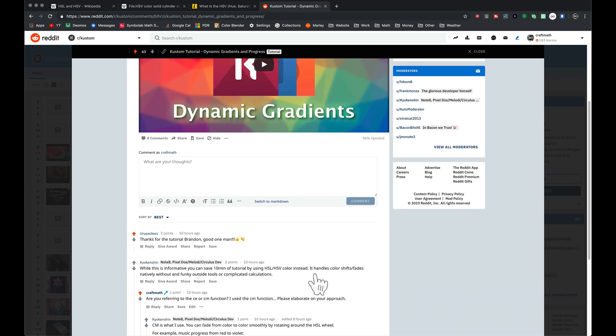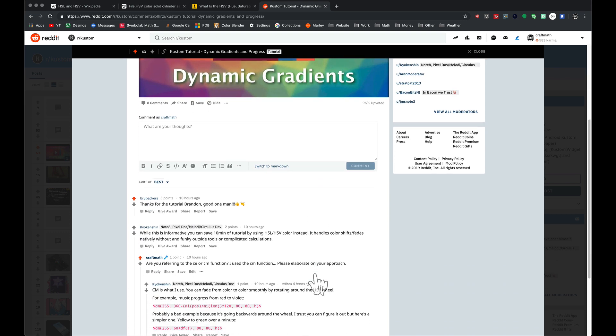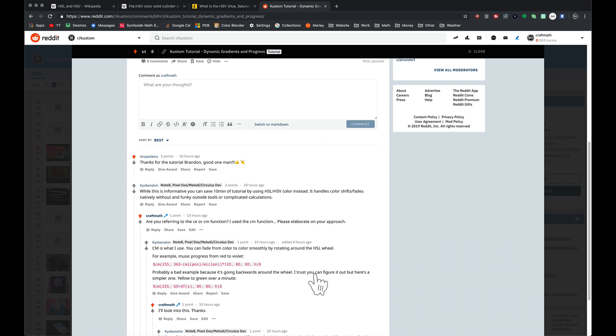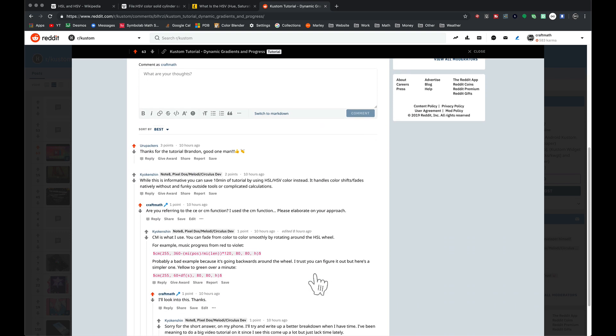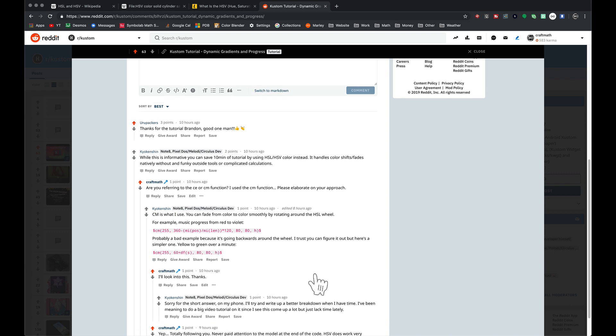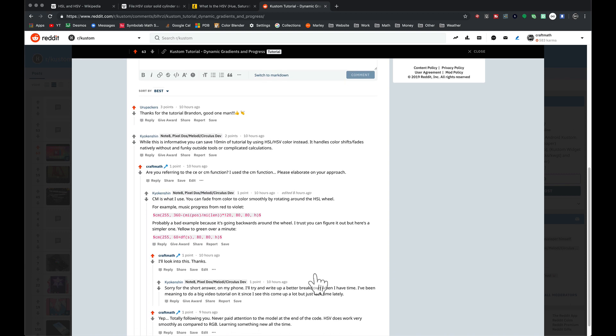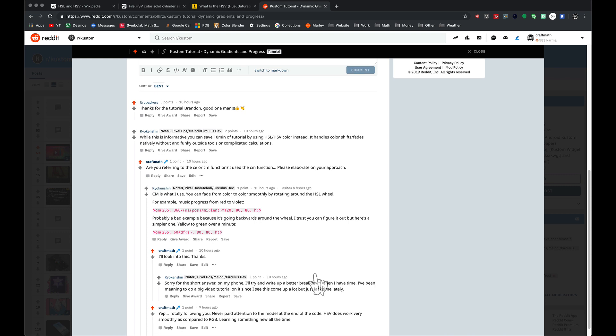When I posted the video on Reddit yesterday, I got a reply and it was very valid. Instead of using the RGB red-green-blue channels, we're going to use HSV. I'm also going to tie in some alpha. Maybe you noticed the circle at the beginning fading out as it rotated around.